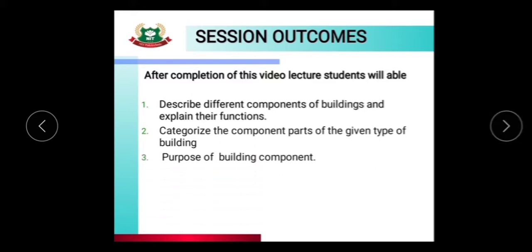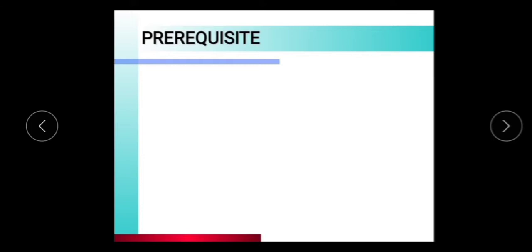We will look at the purpose of all building components — what their purposes are. In the last session, we learned about basic building components — which basic building components exist.